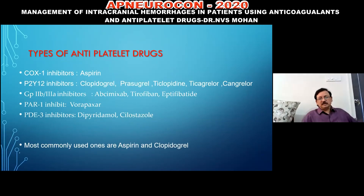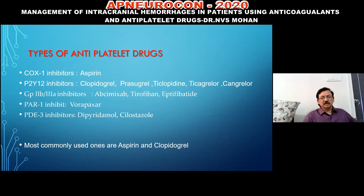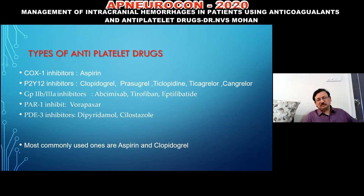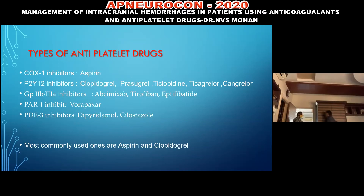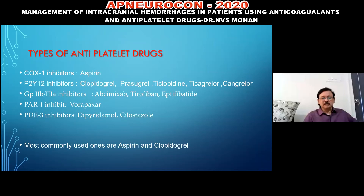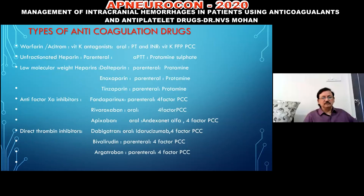Types of antiplatelet drugs: the most commonly used are aspirin and clopidogrel, but newer agents include ticlopidine, ticagrelor, prasugrel, and others available in the market. Some cardiologists use these newer agents, but aspirin and clopidogrel remain the most common.